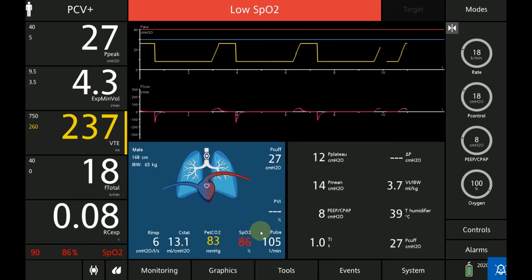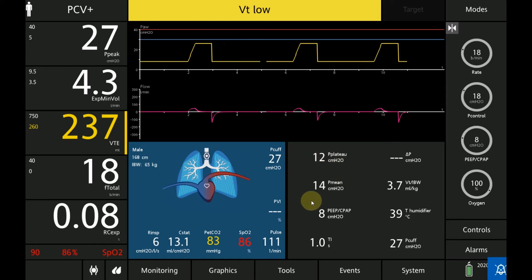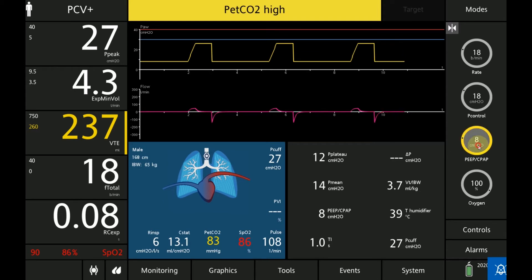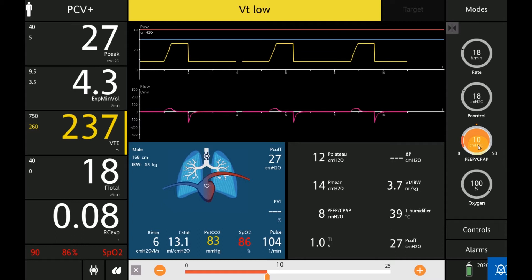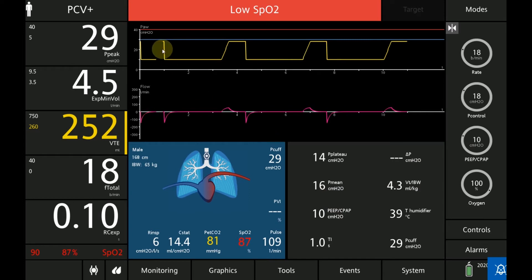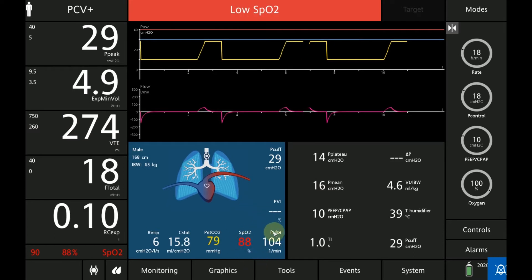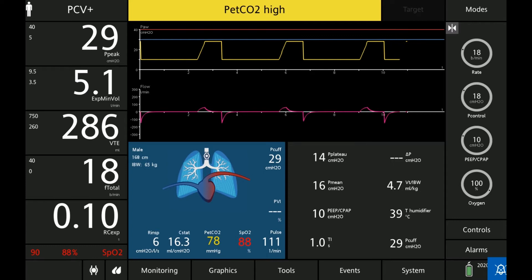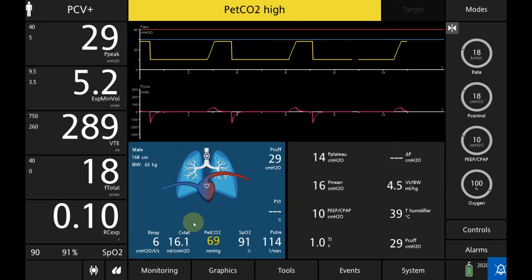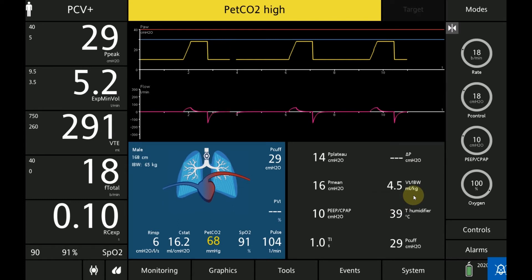We're at 86% SpO2, so we really need to push that mean airway pressure higher. The first thing I'm going to do is go up on the PEEP — two centimeters at a time, up to 10. With this increase in PEEP, the mean airway pressure increased to 16, we increased the area under the curve, oxygenation improved slightly, compliance slightly increased, and the tidal volume improved as a result of the increased compliance. We are at 4.5 ml/kg of ideal body weight.